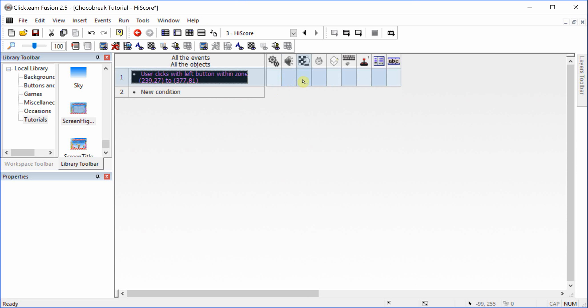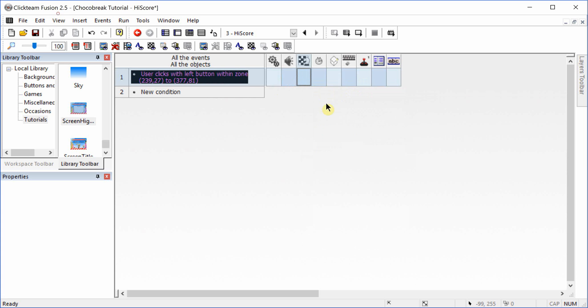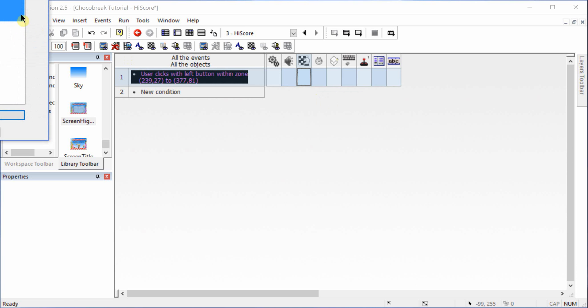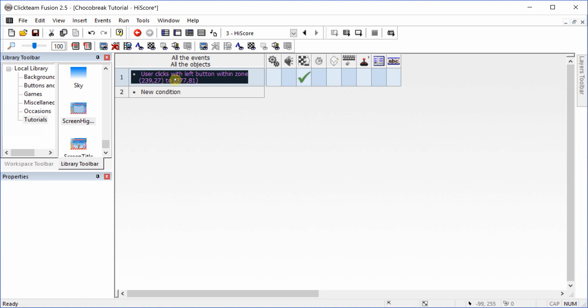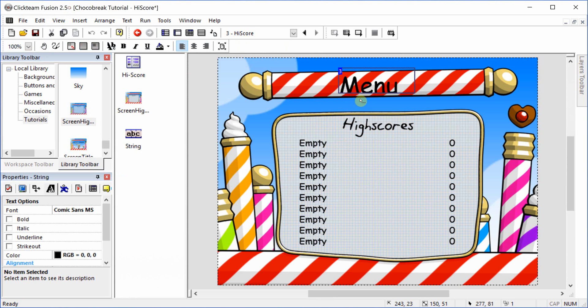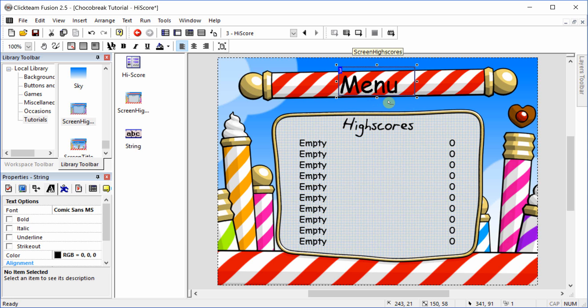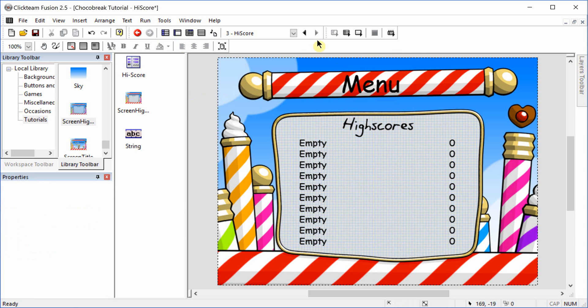We are going to jump to the title menu frame. Go ahead and make this a bit bigger, that way you can fully see the word menu. And that should be it. Now we should have a completed game.